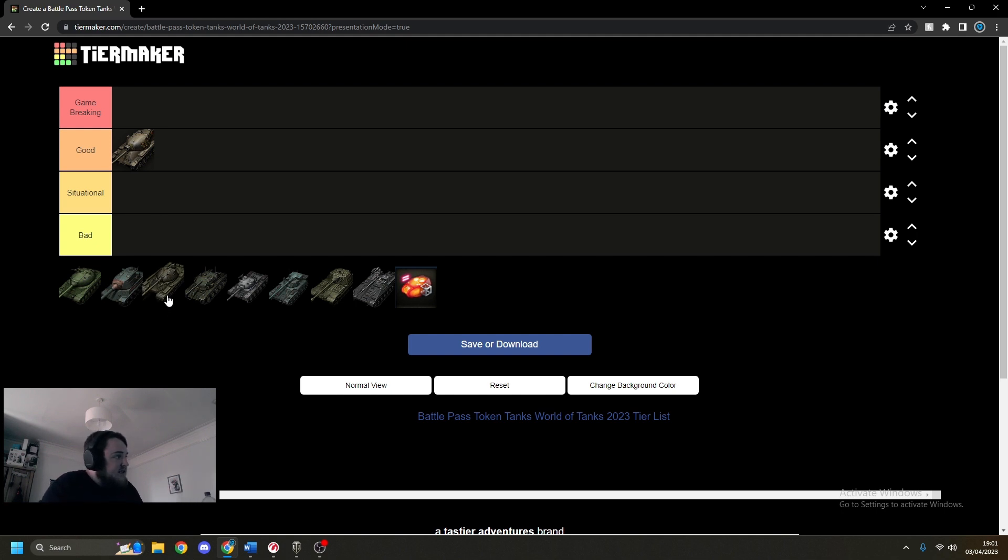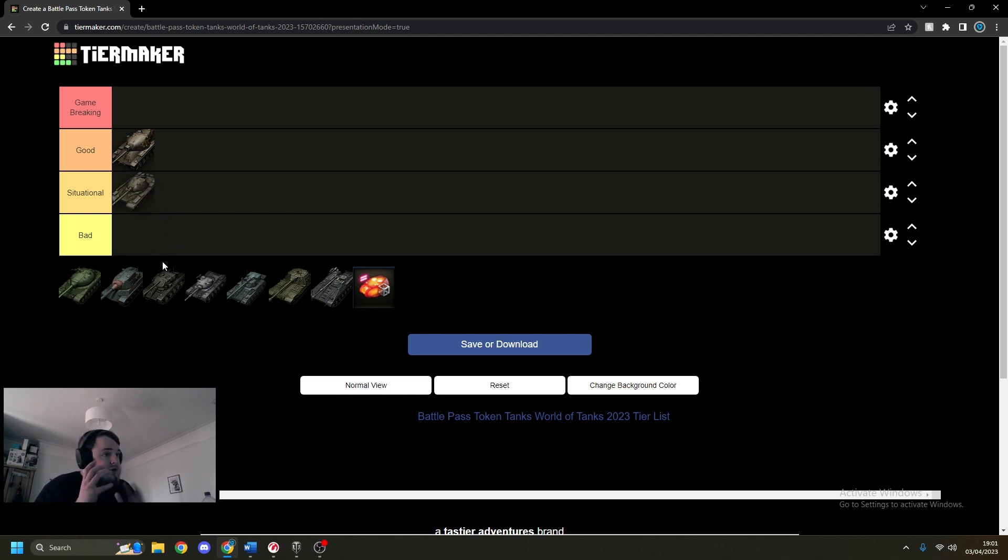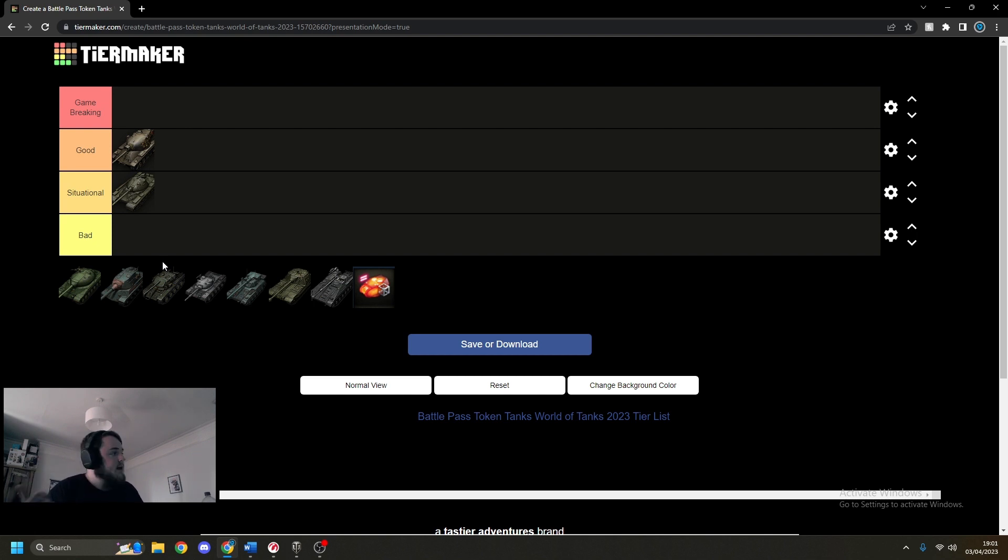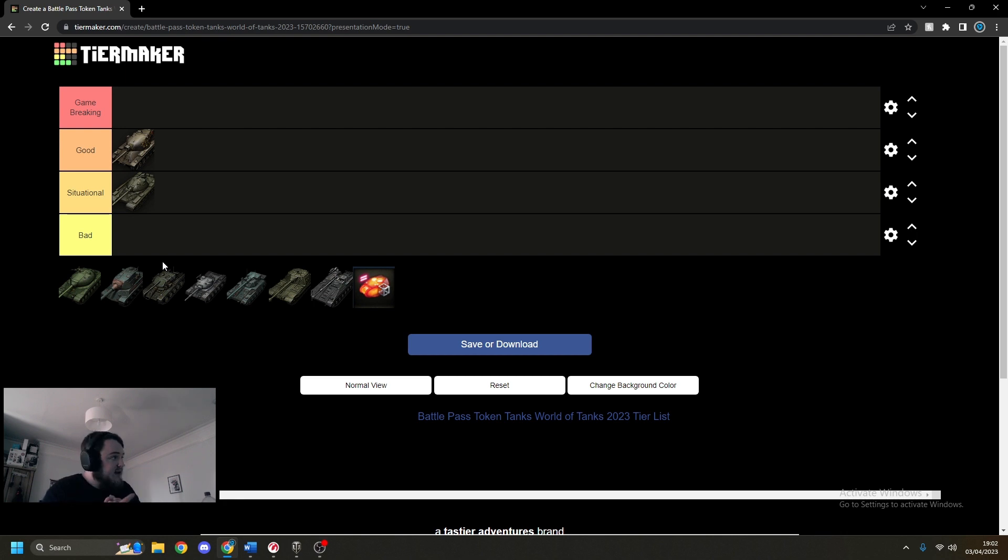Then Object 772. I think that's okay. If you're a very new player and you've gone up the IS-7 line or the 277 line, I'd recommend you potentially get this as a crew trainer for those because it's a Russian Heavy. But that's up to you. I think it's situational.